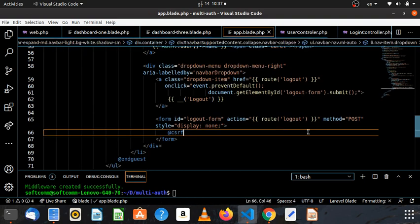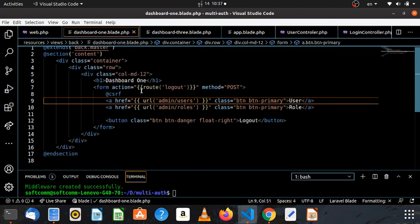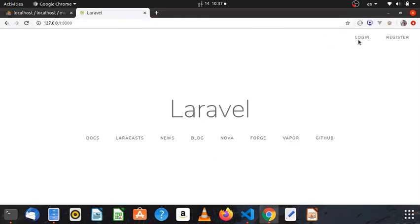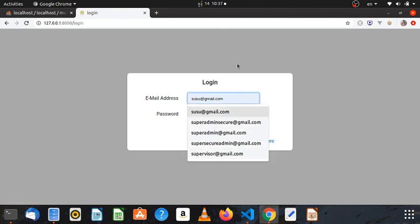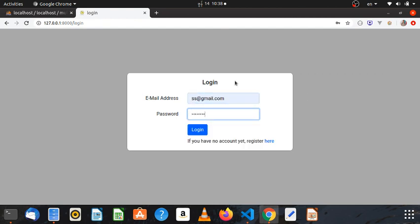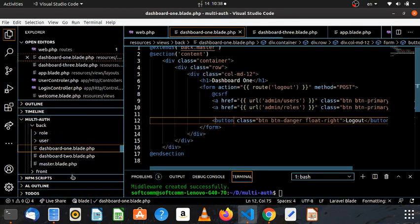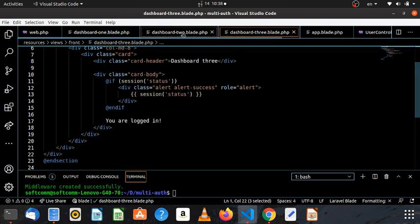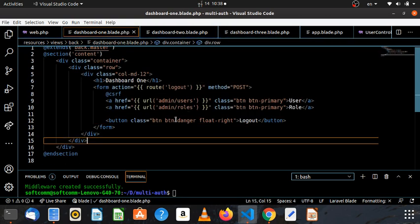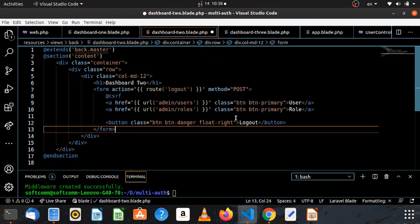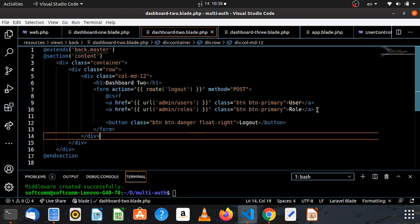I am looking at how to make a lockout function. Step one is to go to dashboard 2, then dashboard 3, then dashboard 1. Now the dashboard is ready.